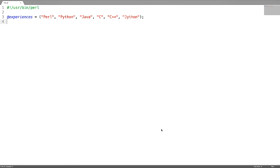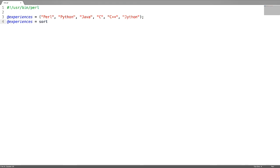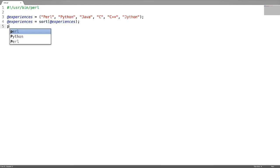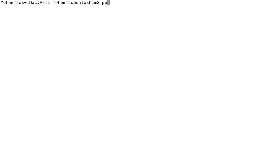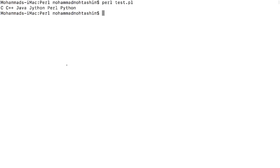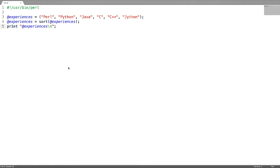Now let us take a practical example. To sort the array, use the sort function followed by the array name. I'm saving the sorted array into the same array. Let us print and check. This is my sorted array.